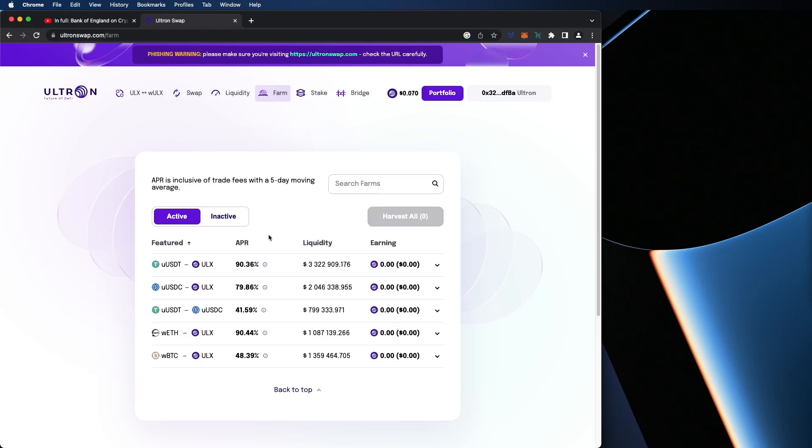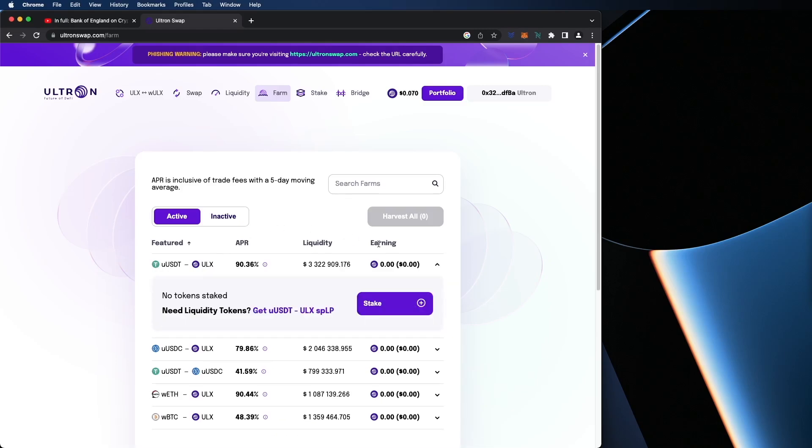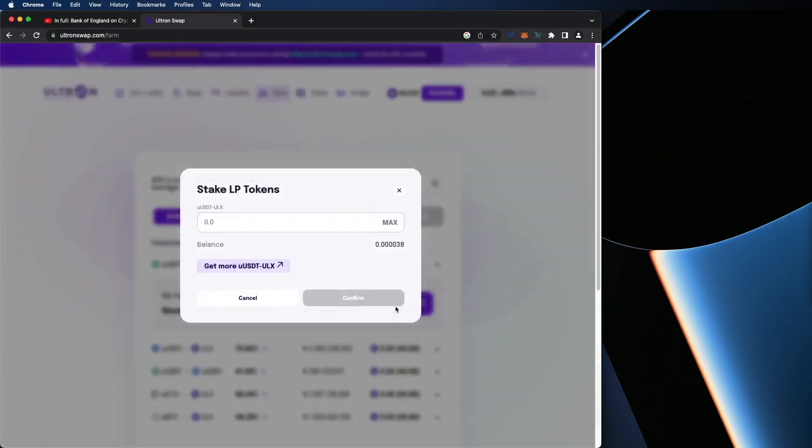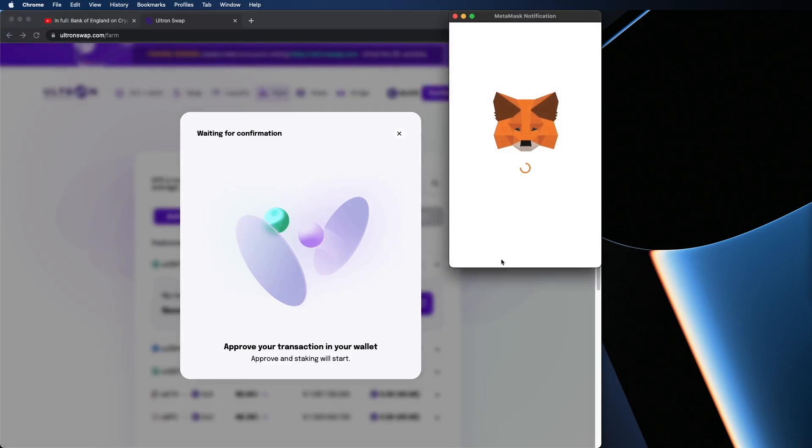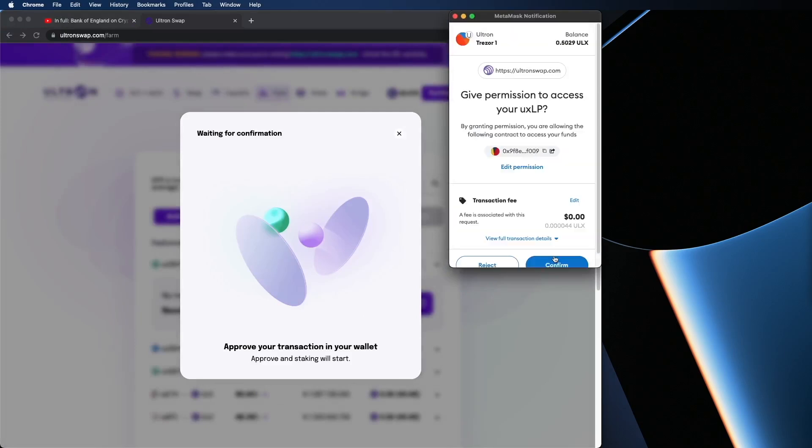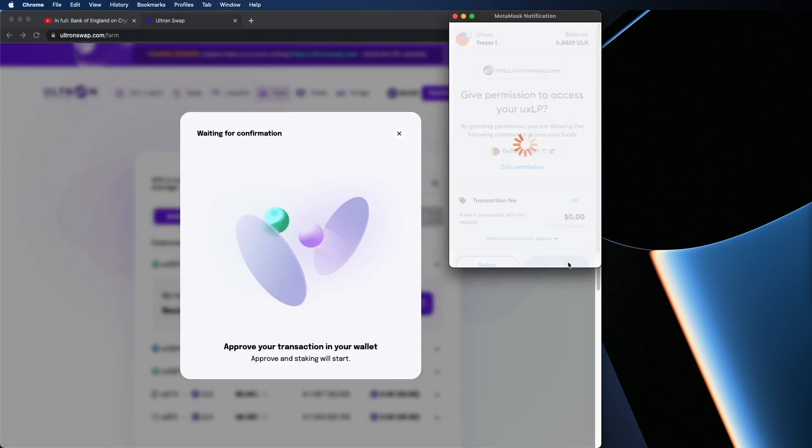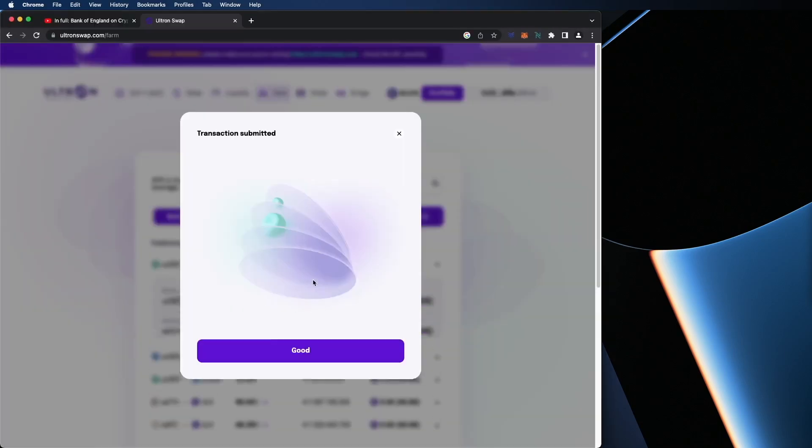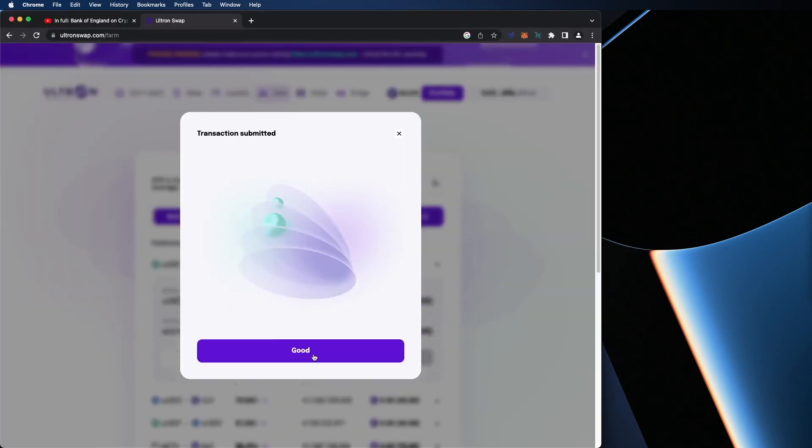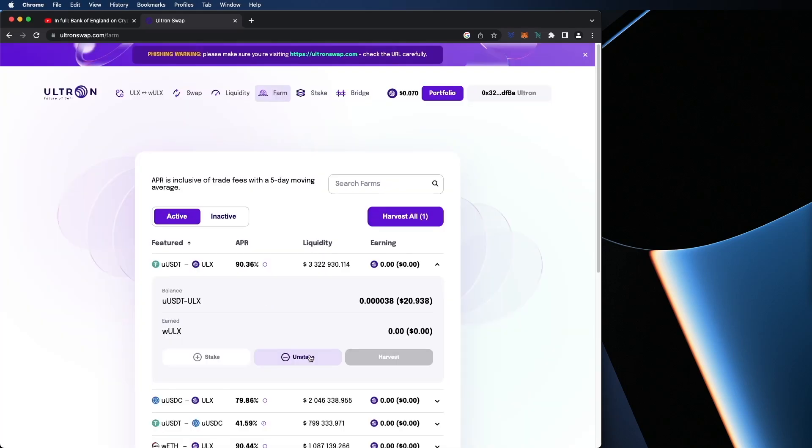So for example, we just created a pair for UUSDT and ULX. So I'm going to hit stake. I already have this already there because I have LP tokens that we just made. I'm going to hit max. Confirm. I'm going to confirm with my MetaMask. You're going to hit the good button as the transaction is submitted and completed. And there you have it. Now I am farming with Ultron. And it shows you the balance that you farmed as far as your LP tokens and how much you'll earn.